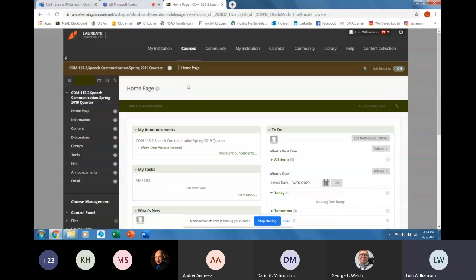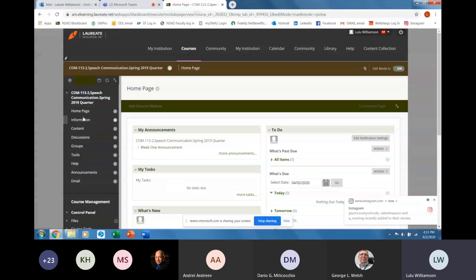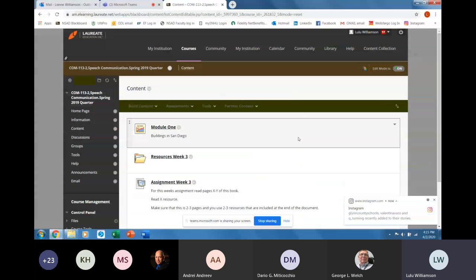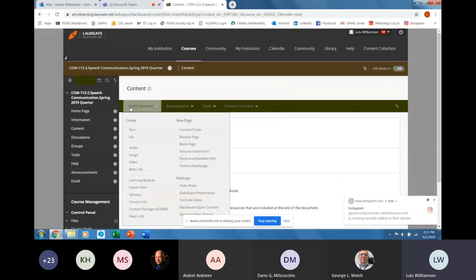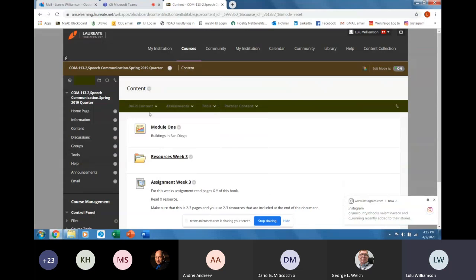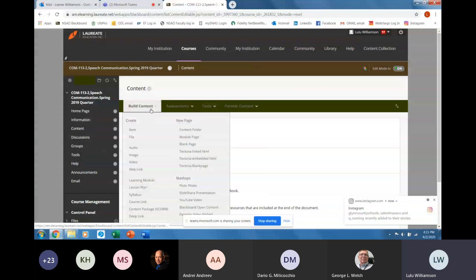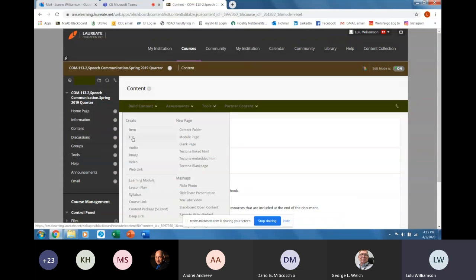Once your edit mode is on, you'll see topics across the top to basically build content. You can add an item or a file — a file would be a syllabus or a Word document. You can add JPEGs, PNGs, video, or web links. So you can really build your content out here. Your assessments are basically the assignments. I would really just stick with assignments. Your tools include the discussion board — I'm going to wait on that because it's a little trickier. The forum is sort of underneath the discussion board. The discussion board is the big topic, and the forum is the subtopic.